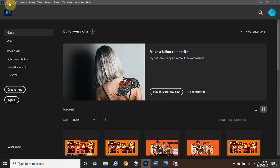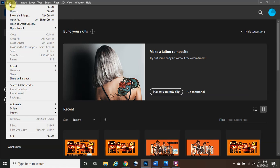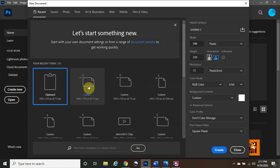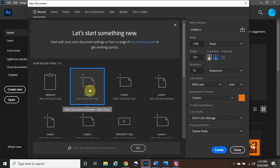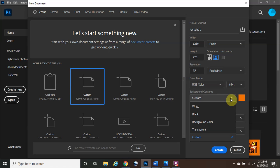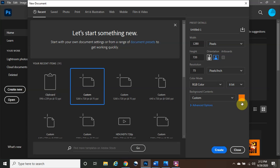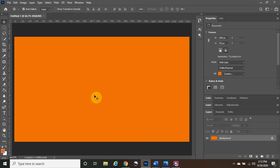Open up Photoshop and create a new document. You want your size to be 1280 by 720 — that's the size for a YouTube thumbnail, which is why I chose it. You can change the color right off the bat to any color you want. I changed it to custom orange because orange is the color of Halloween. Click Create and you'll have this orange background.